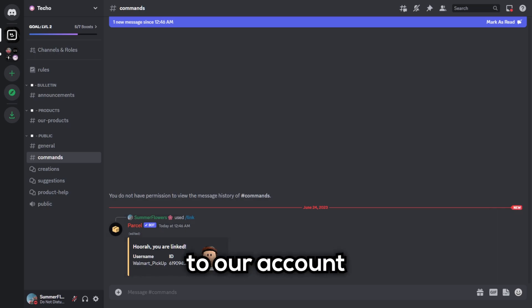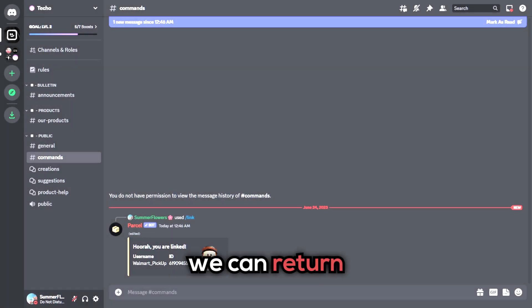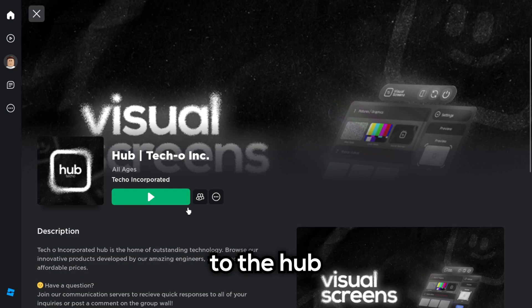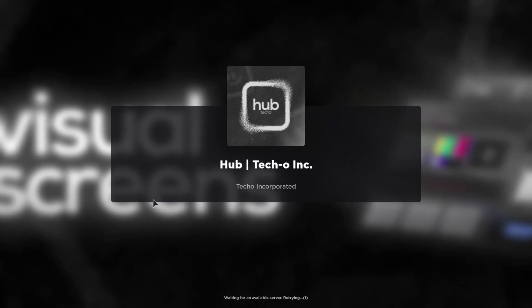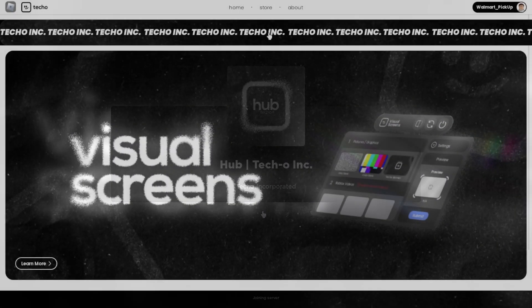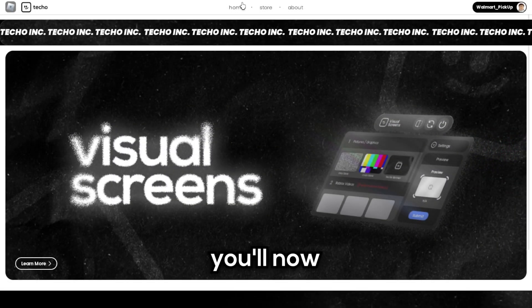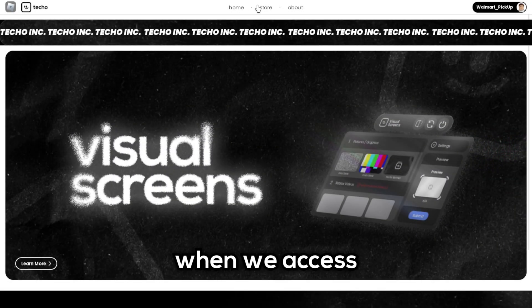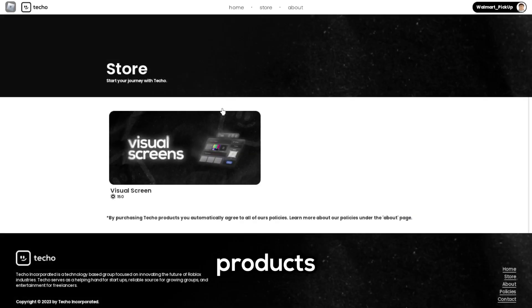Now that we have linked our account, we can return to the hub. You will now notice that when we access the store, products will appear.